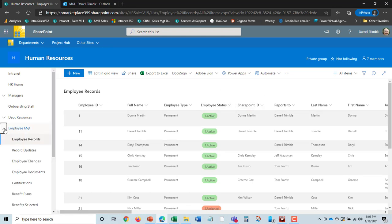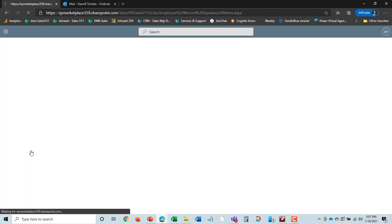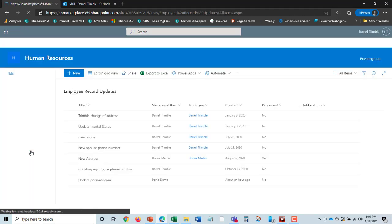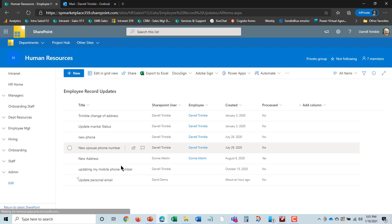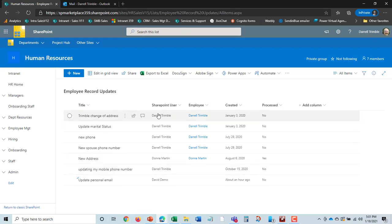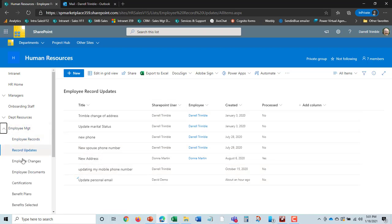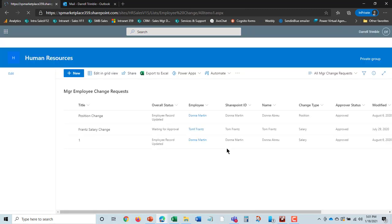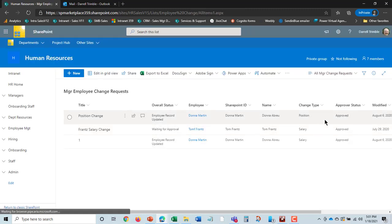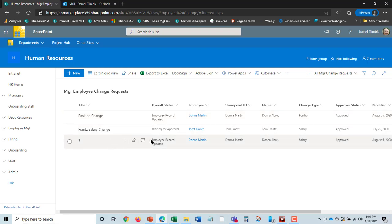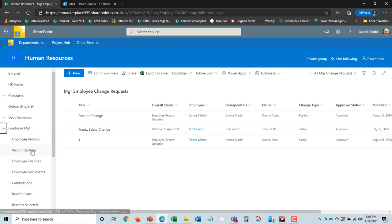But now let's go and see what other things we have. So when we look at record updates here, this, again, is changes of status for different employees. In employee management, we also have employee changes. This is a record of all changes that were submitted by employees. So position change, this is actually the position changes and so on. The last one I showed you was record updates, addresses, and so on.